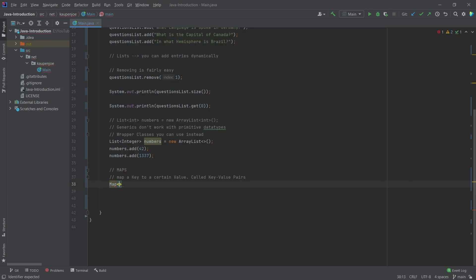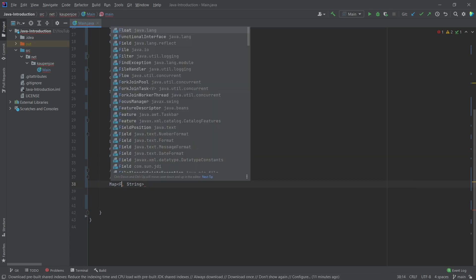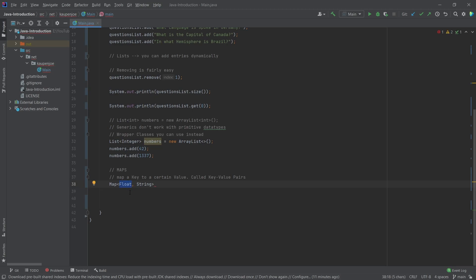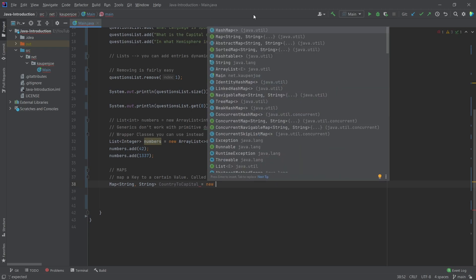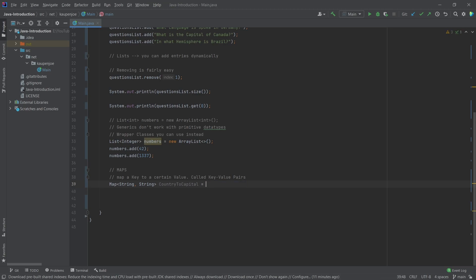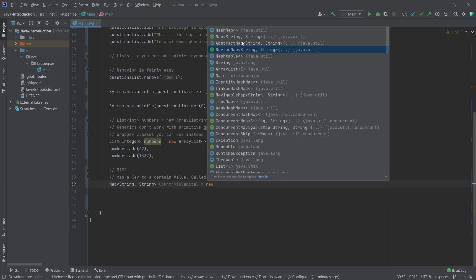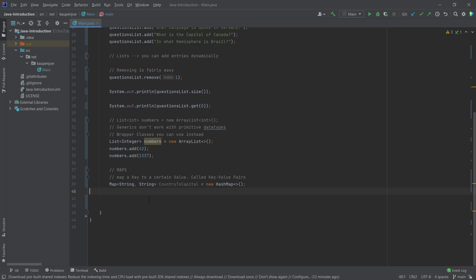I type in 'map' and then put in angle brackets. Now I have to put in two data types — we're going to put in two strings. This does not have to match; one could be an integer, it doesn't matter. You could put in anything you want here. This example just has both strings, but they don't have to match. This is going to be the 'countryToCapital' map, and this is going to be a new HashMap. There are some other types like LinkedHashMap, but we're not going to worry about those advanced data types — we're just going to focus on what is a basic map, list, and set.